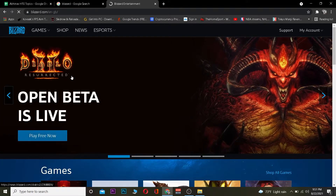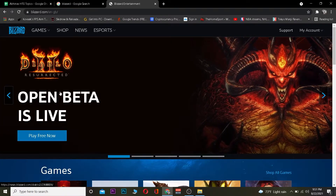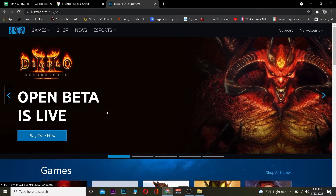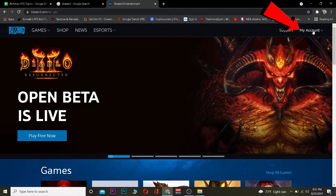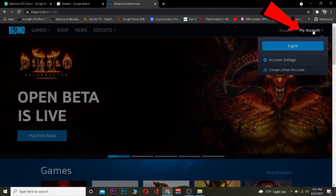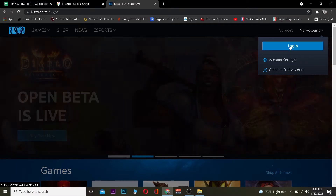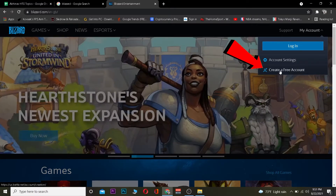After you click on it, it's going to take you to Blizzard's official website. Once you're there, you want to click on where it says 'My Account.' Once you click on My Account, you want to go to where it says 'Login.'